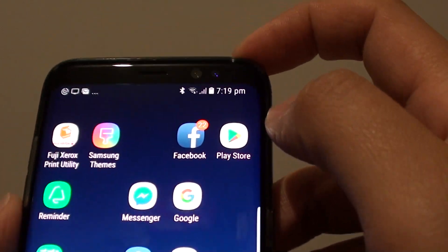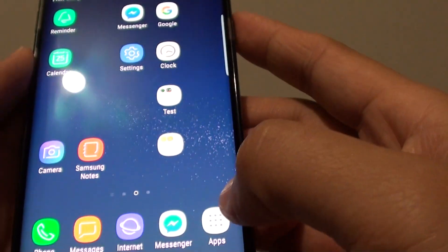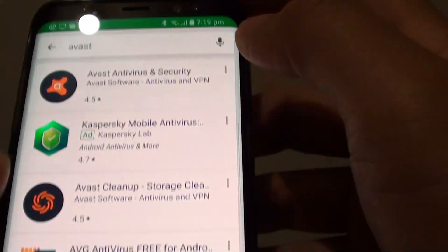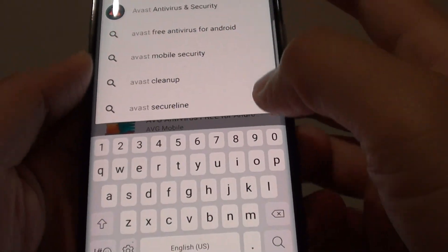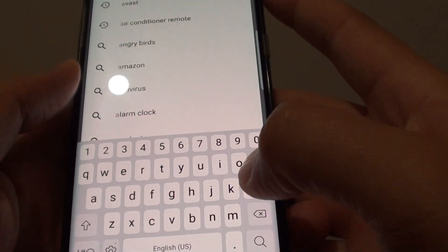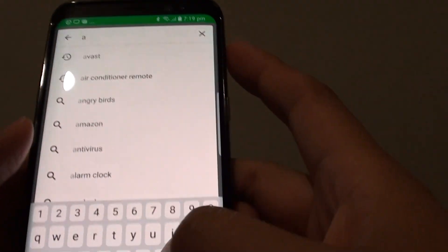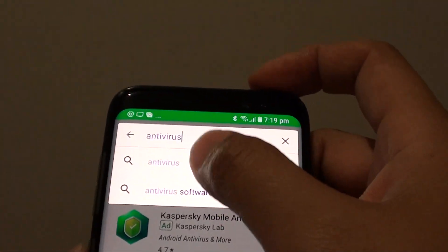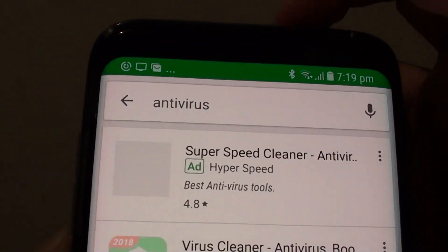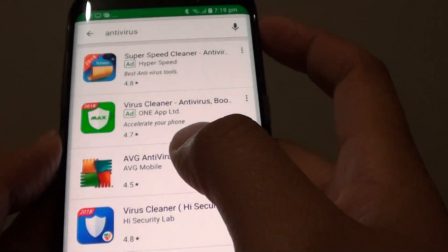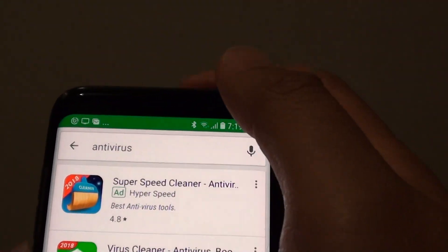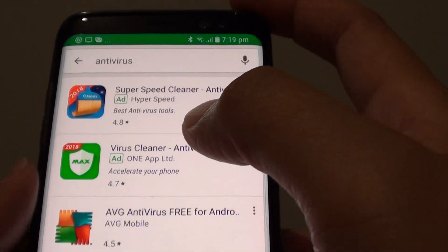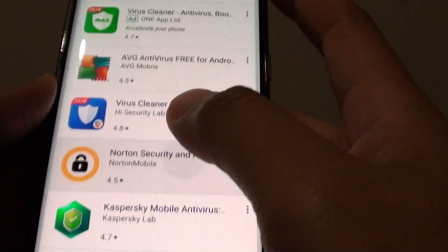To do so, you can tap on the Play Store button or you can go into Apps and look for Play Store. Once the Play Store is launched, you can put in the antivirus keyword at the top. If you haven't got an account with the Play Store before, you need to create a new Google account so that you can use Play Store and download software.